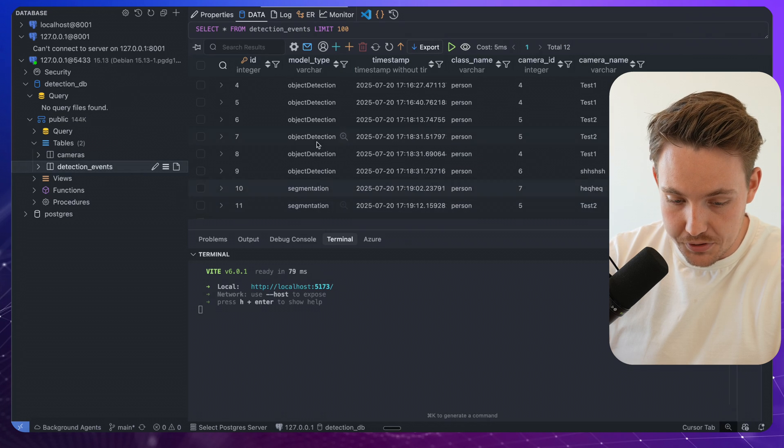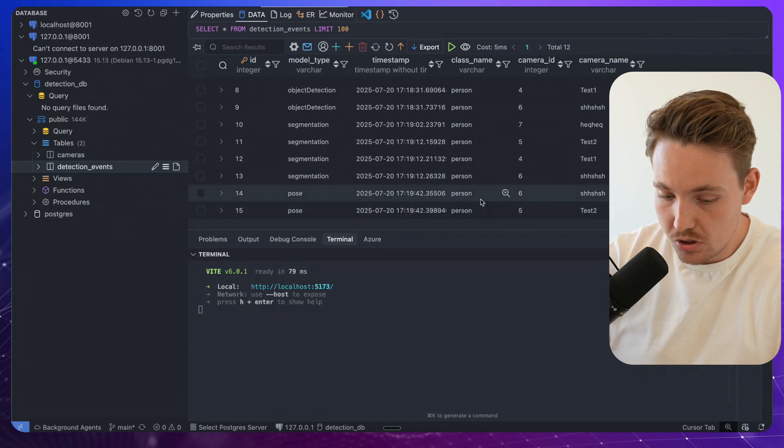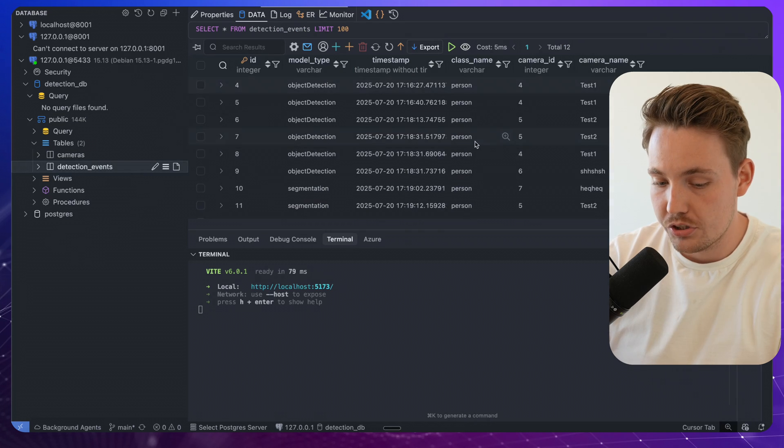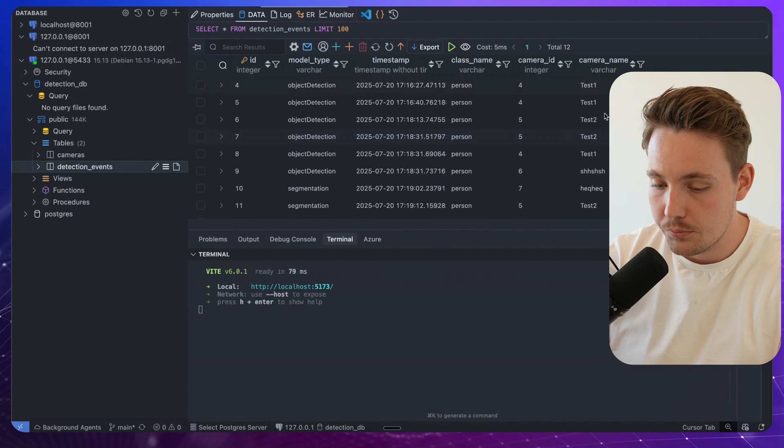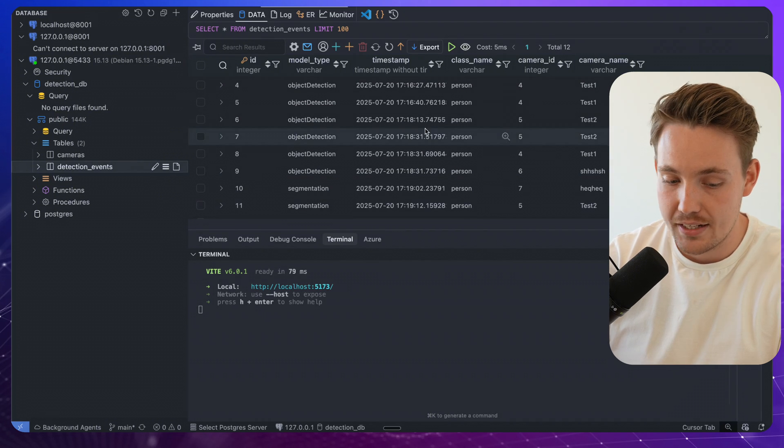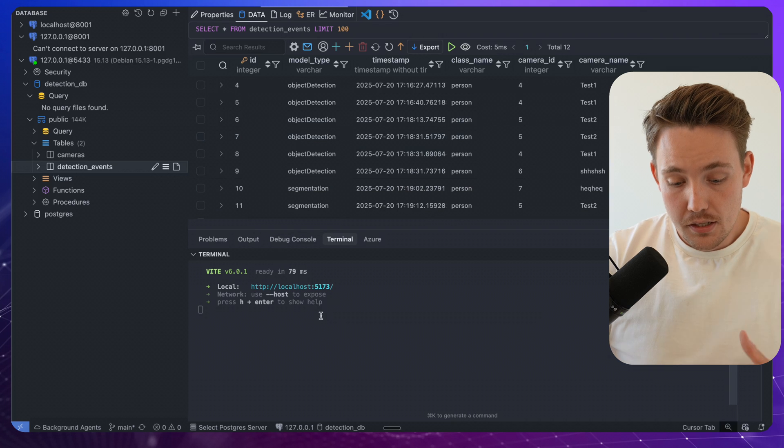We have segmentation. We have the object detection. We have pose estimation. We're just detecting persons right now. And we can see exact camera that we are doing the detections in.